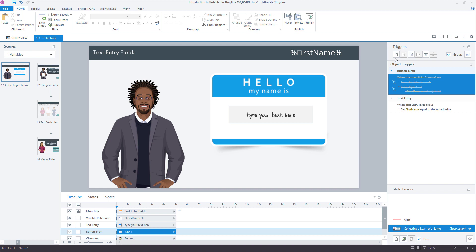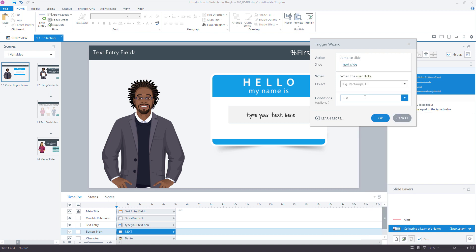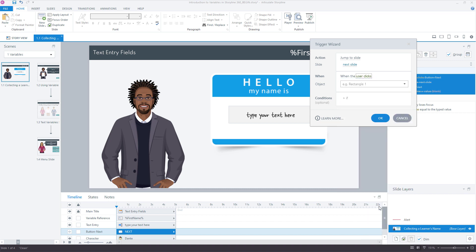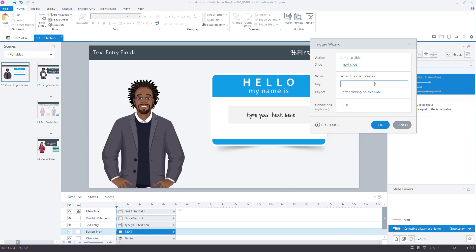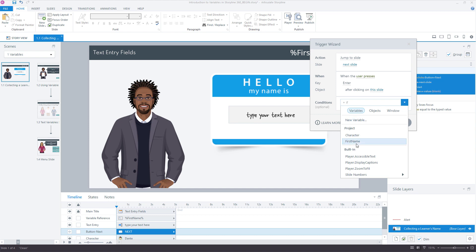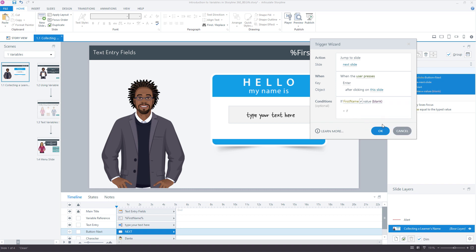So let's say new trigger and we'll say jump to slide next slide when user presses a key. We don't see this trigger a lot, but this is totally valid. I'm just going to put my cursor in here and press the return key. There it is, there's my enter after clicking on the slide, that's totally fine. But just like before, we need to evaluate that there's something in this text entry field. So we'll say if the first name is not equal to blank.